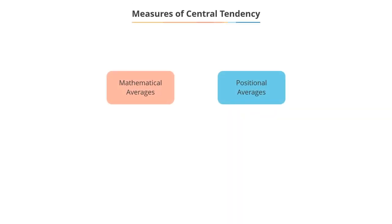There are different measures of central tendency. We will discuss them and their merits in the next video.